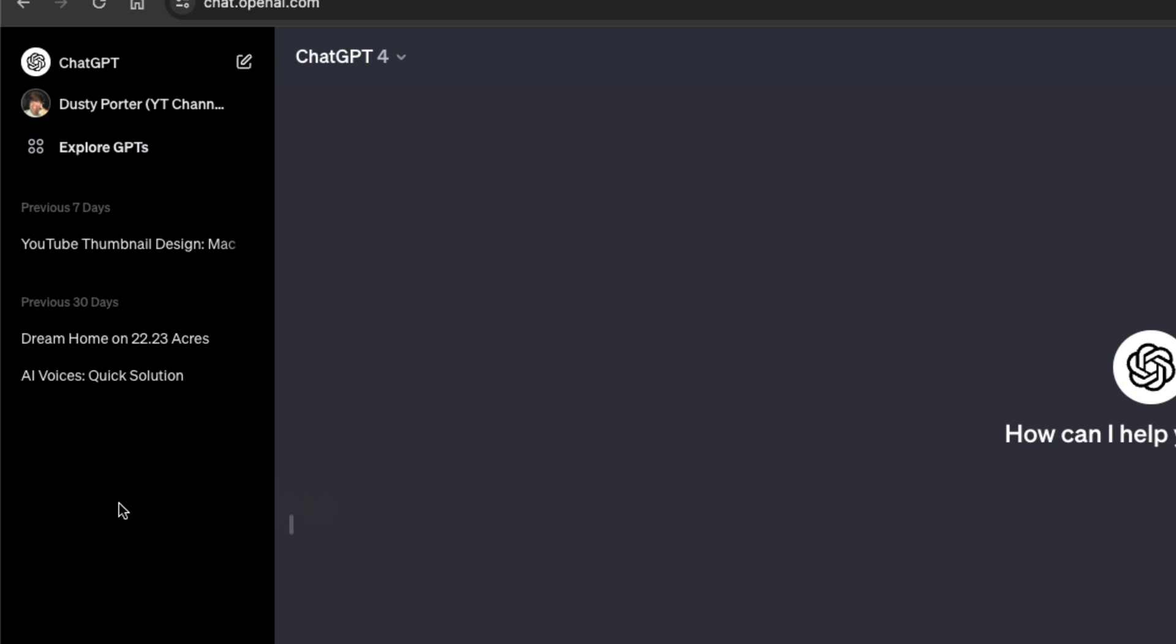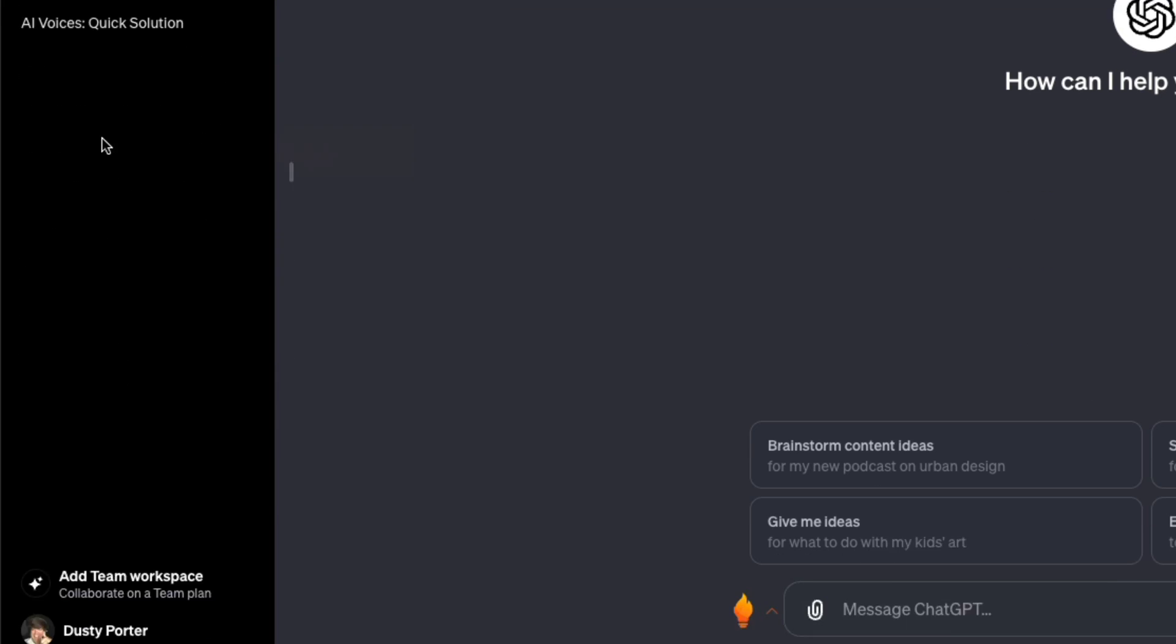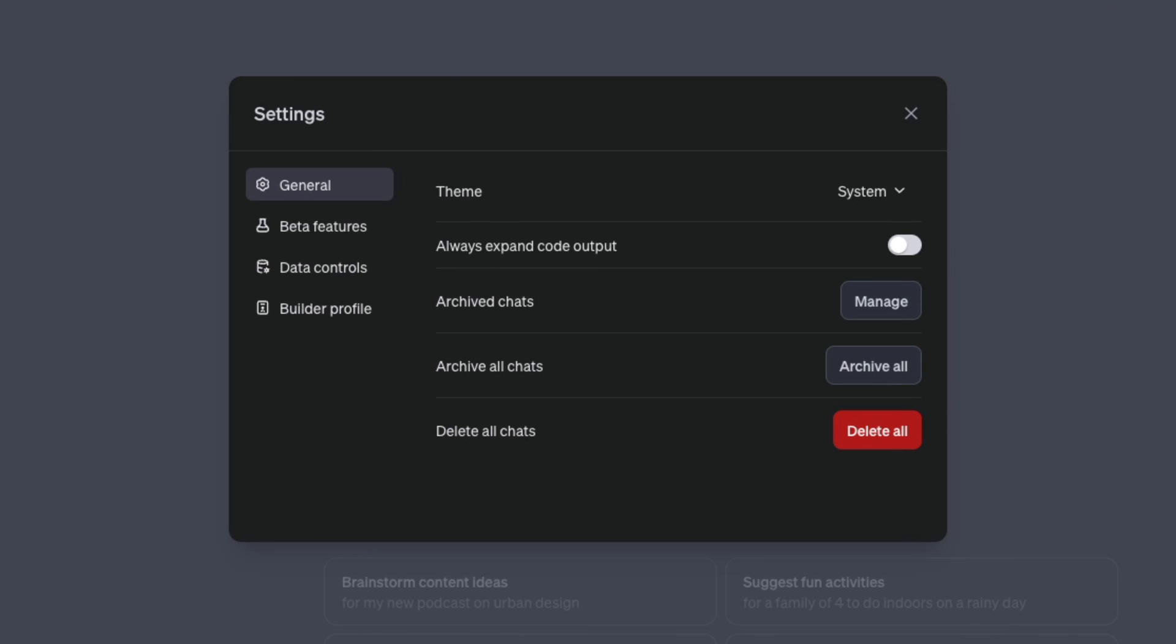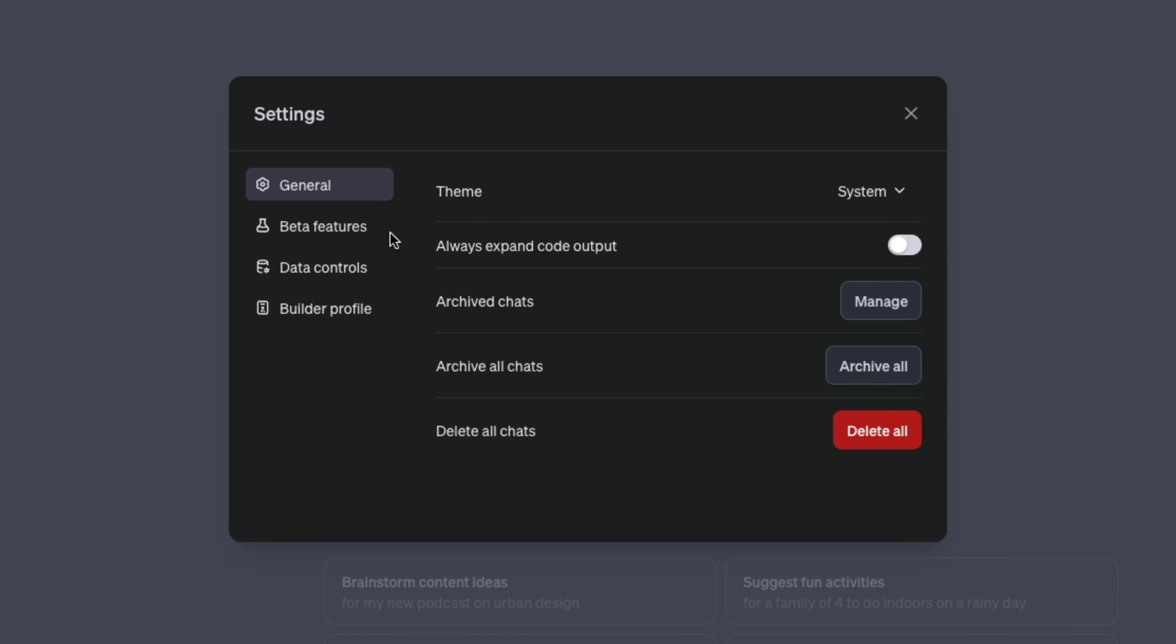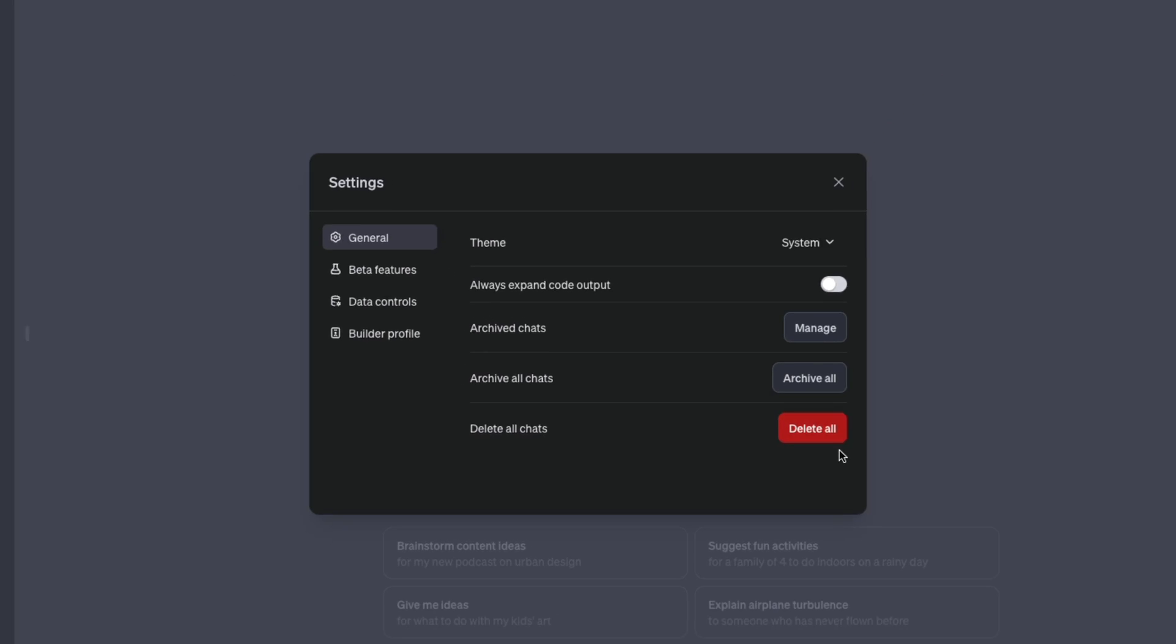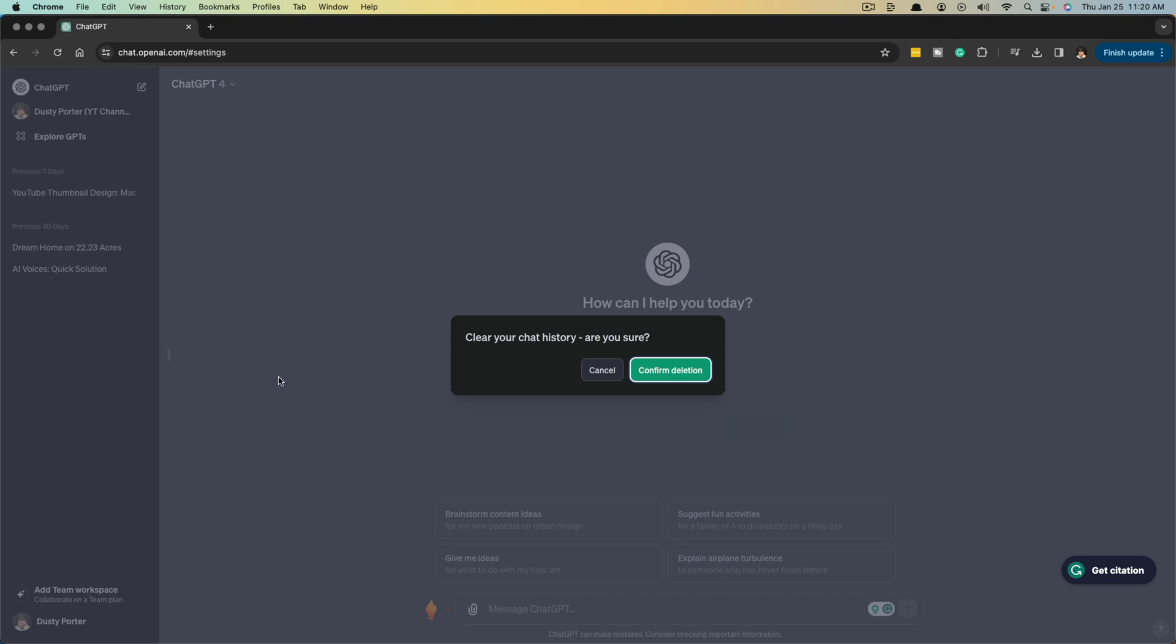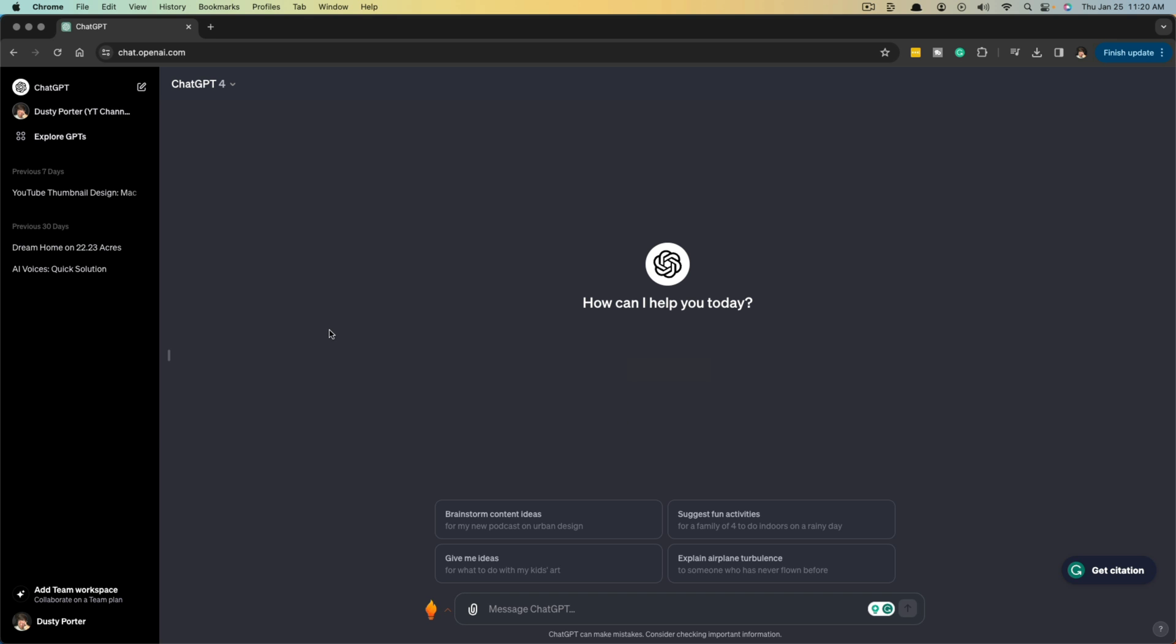But the easiest way of deleting every one of your conversations is to go into where you see your username here or your account name and click on that. Then you're going to see an option to go to settings and beta. Click on settings and beta, and under general, you should see an option that says delete all chats. If you click on delete all right here, it will give you a confirmation button to click, and once you do, it will then clear out every single one of your conversations.